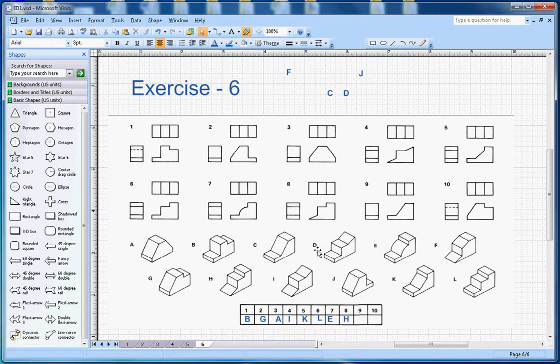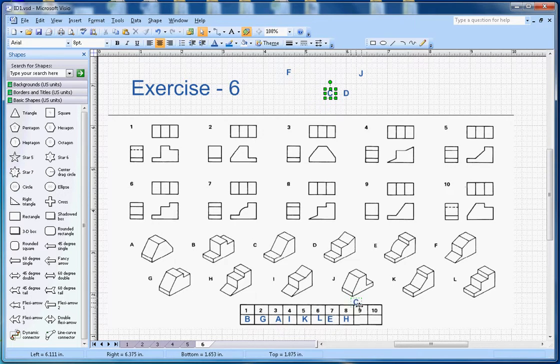For number 9, there is a slope and the top is flat. That matches letter C, so C will go with number 9.